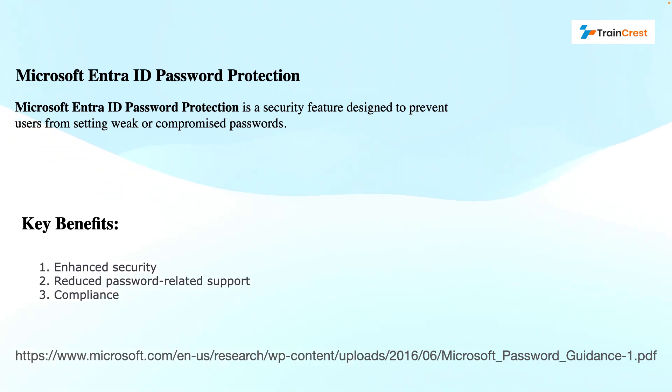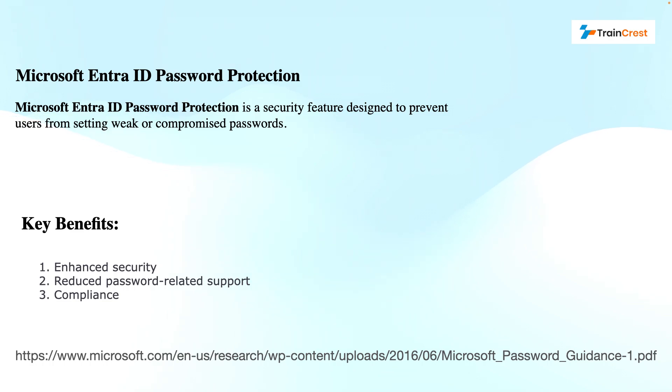We also have a few considerations. We need to understand that password protection or setting up a strong password is not the only method to secure your identities. We can consider using multi-factor authentication. We need to educate the users on setting up the password as well.